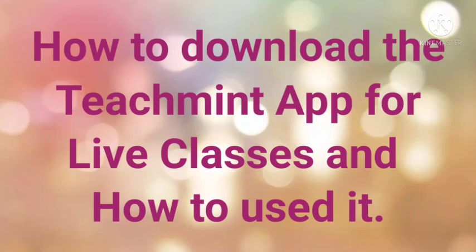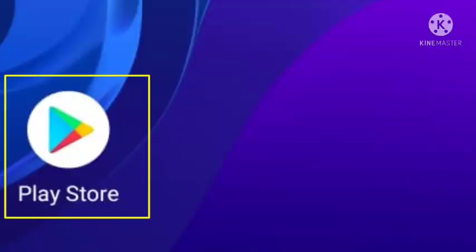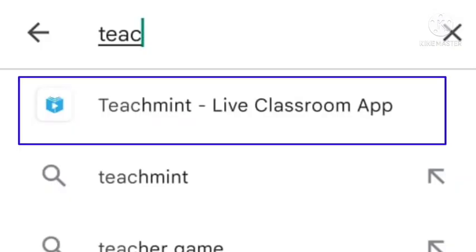This is a very wonderful app. First of all, you need to go to the Play Store on your mobile. Go to the Play Store and search for the TeachMint app. TeachMint spelling is T-E-A-C-H-M-I-N-T — it is a Live Classroom app.